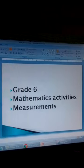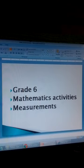Welcome, grade 6 pupils, to mathematics activities. The lesson in this video is about measurements. We shall begin by looking at how length is measured.